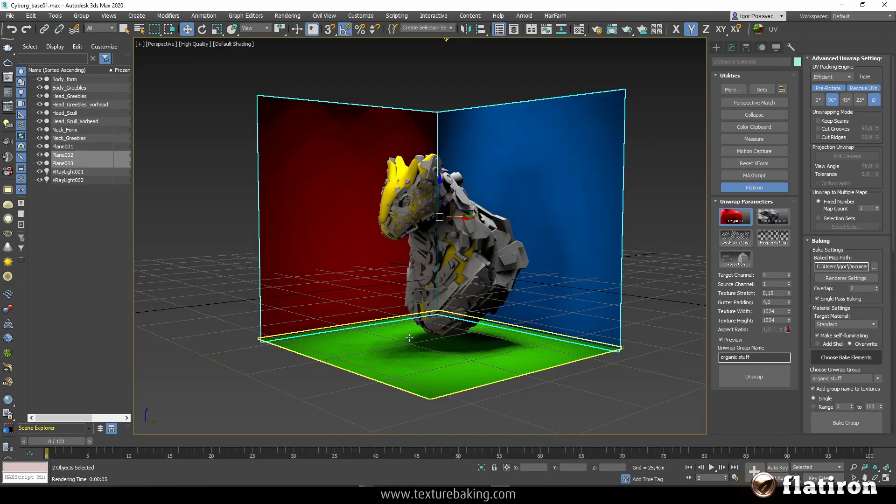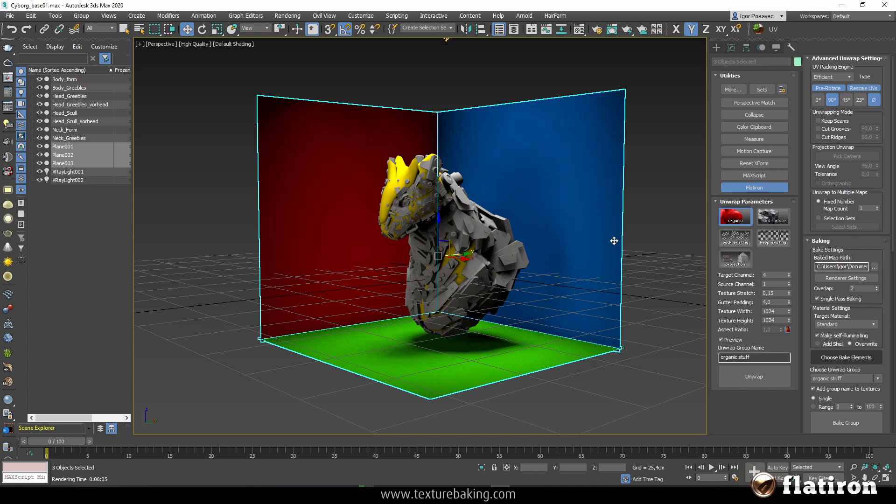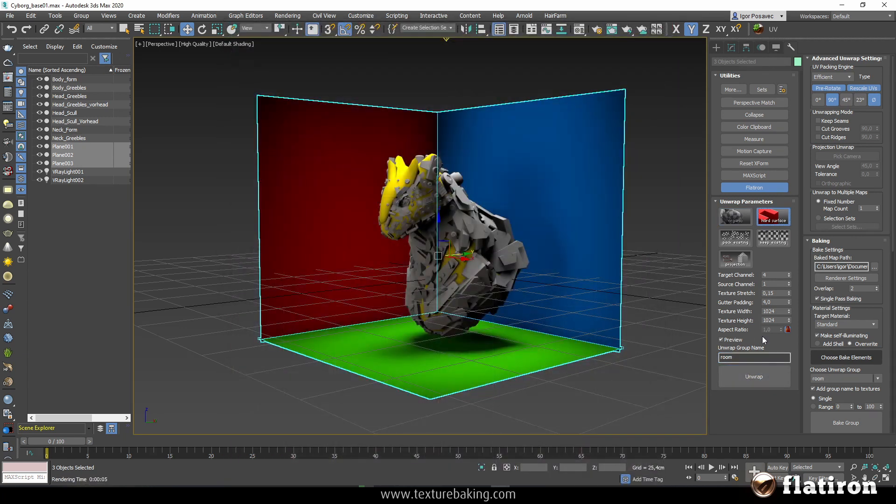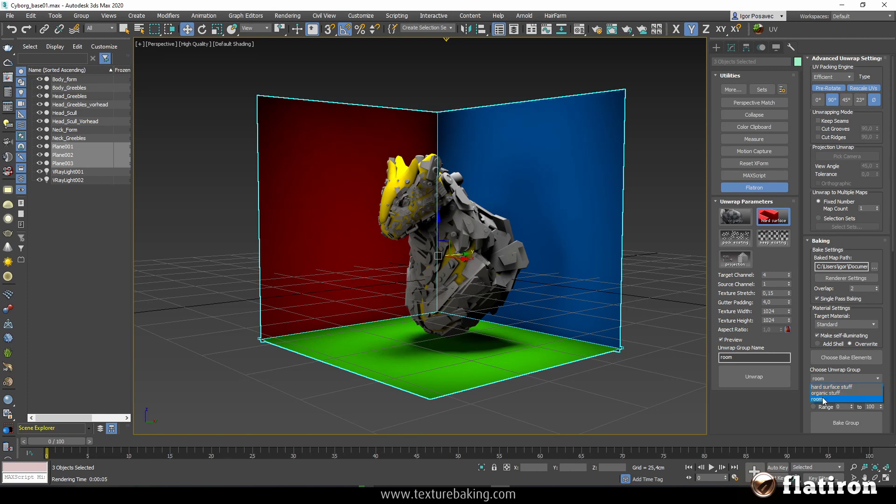At last I will select all three walls and the ground of the room and call it room. It's everything and it's also hard surface. Once again unwrap and it is also unwrapped. So I have now as you can see here three unwrap groups.